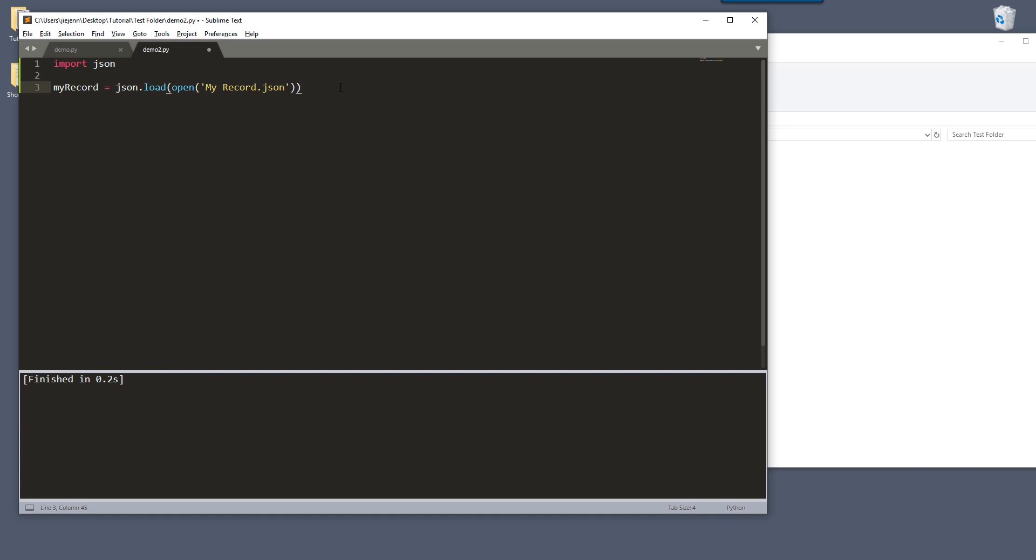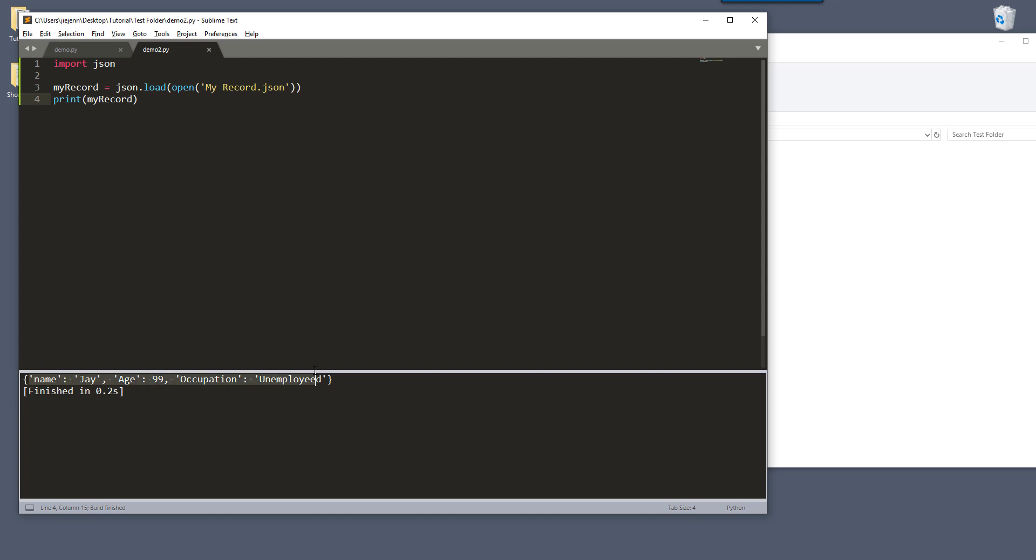So here now if I print my record and just run, that gives me the dictionary pairs. So here, my name is Jay and my age is 99, my occupation is unemployed and so on.